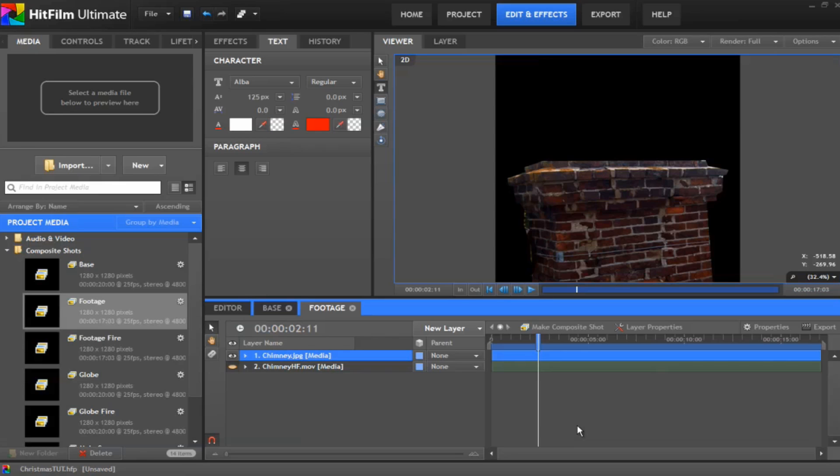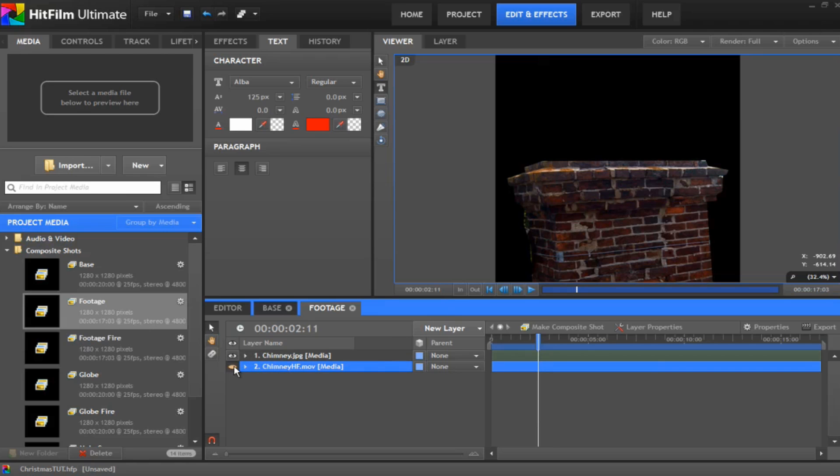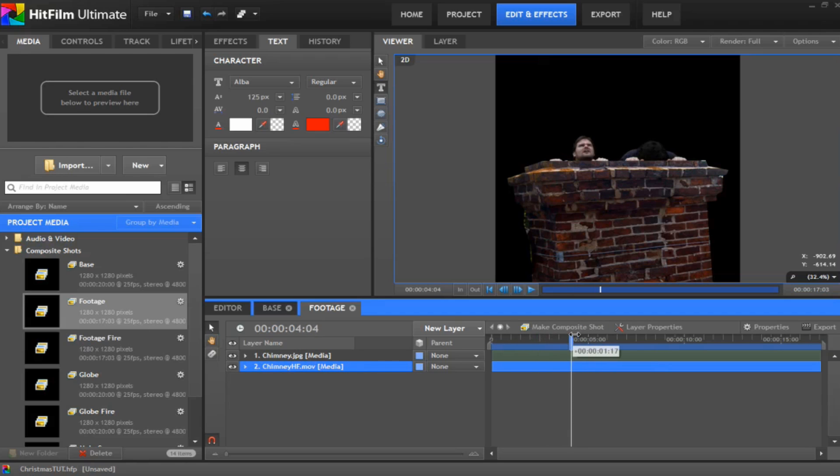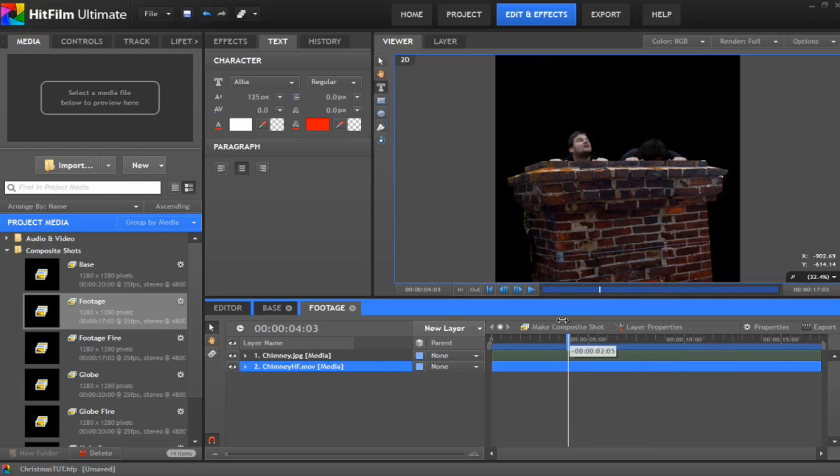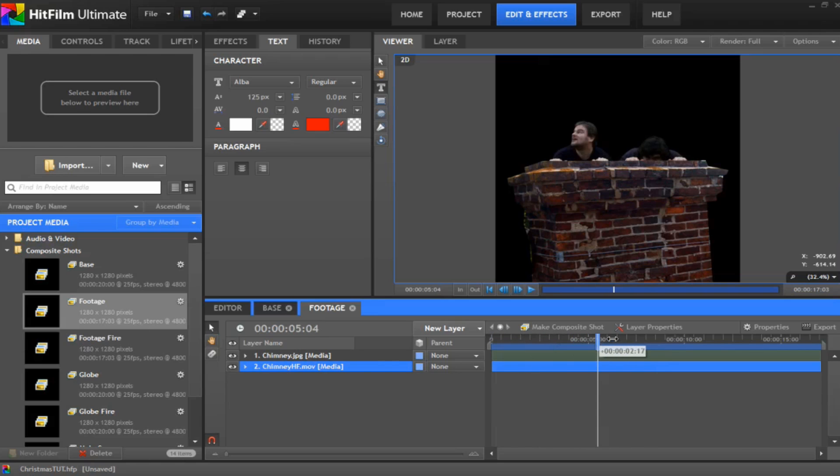Okay, now we are on to the footage. So you create yourself a brand new comp and call it footage. And you want to drop whatever your media is, your live action stuff you want to go in the globe. In my case, I've got a chimney which I've already rotoscoped around, just drew around it with the freehand tool. And I drop on my live footage which I've already green screened and keyed. If you want to learn a bit more about green screening, there's loads of tutorials on there. So we've got me and Dean popping our heads out of the chimney.